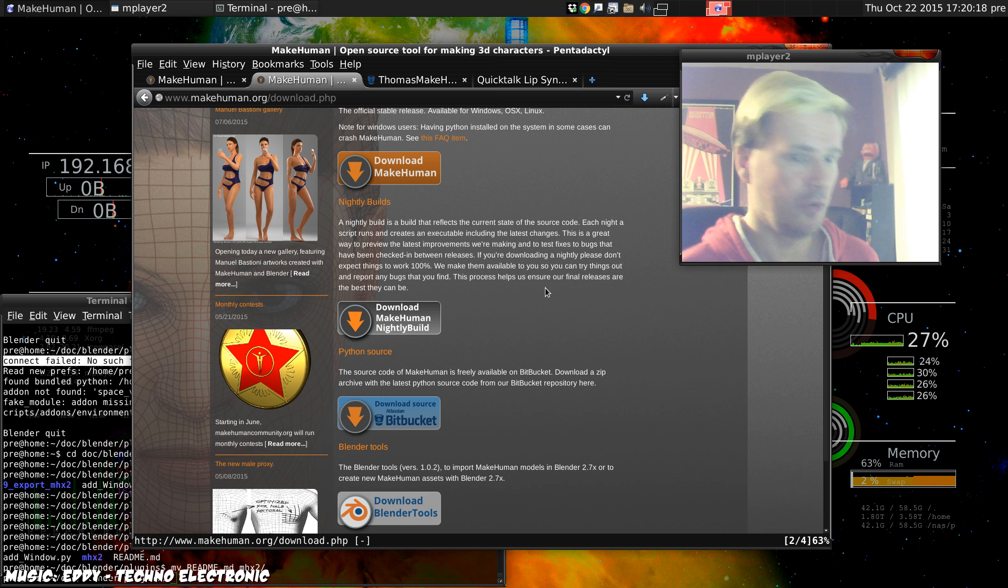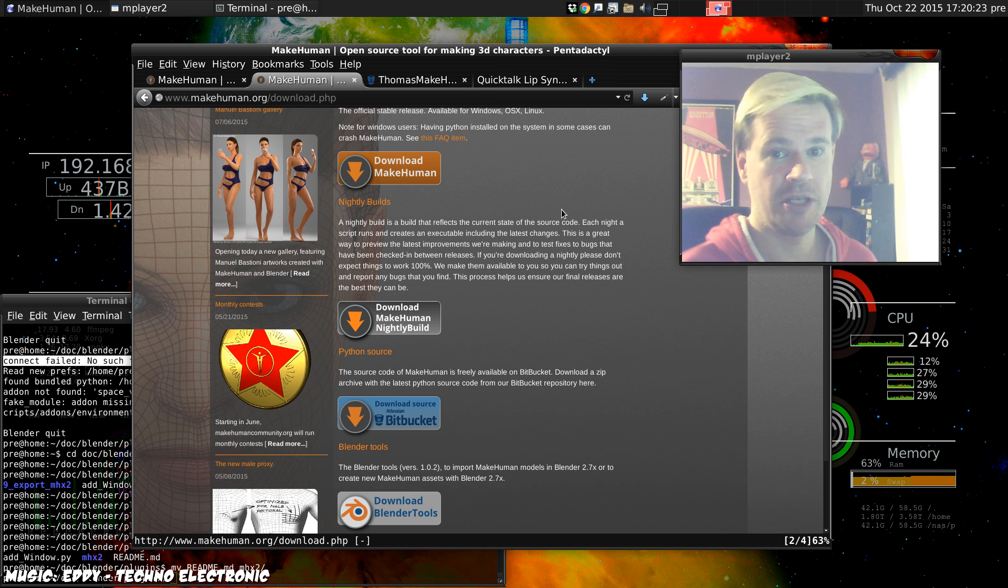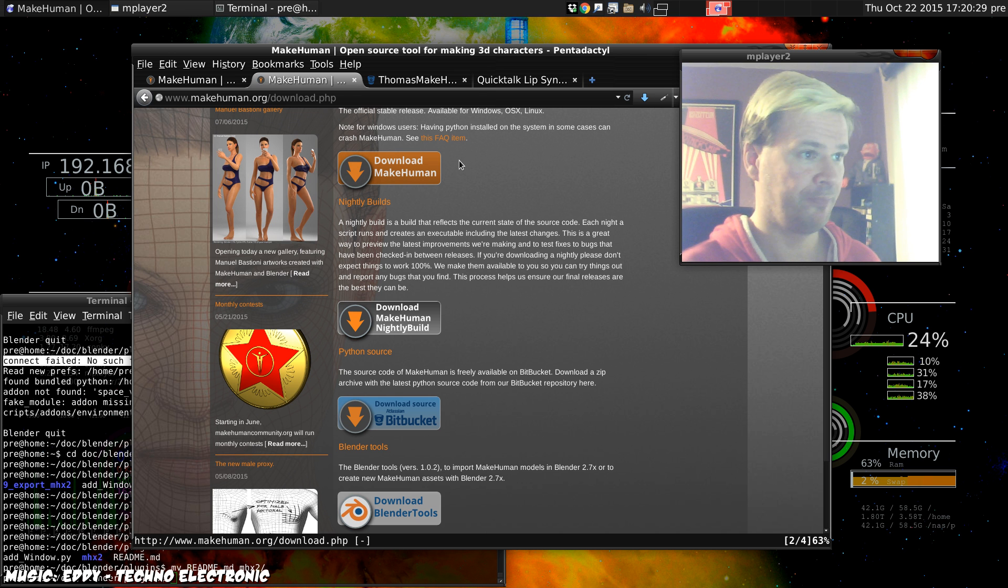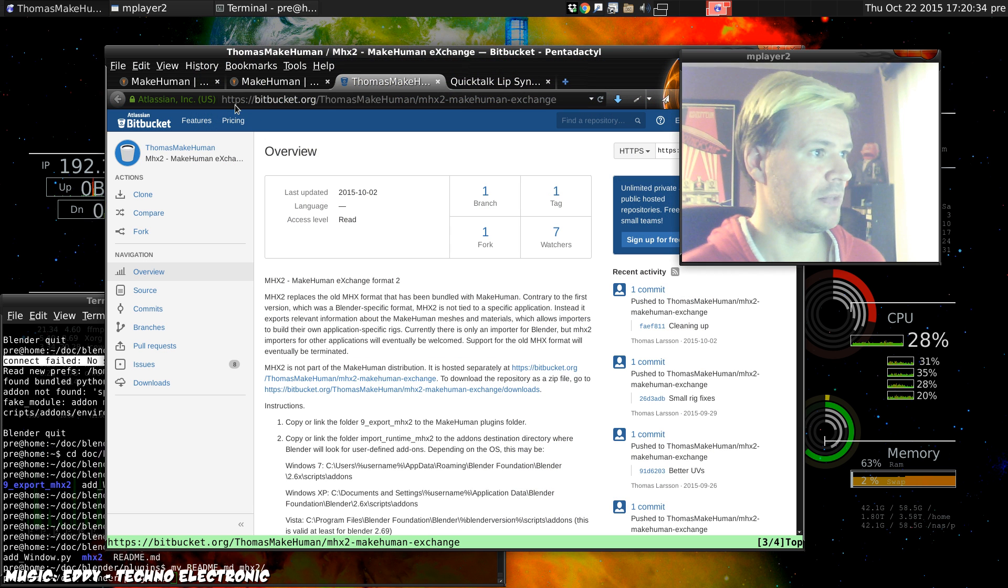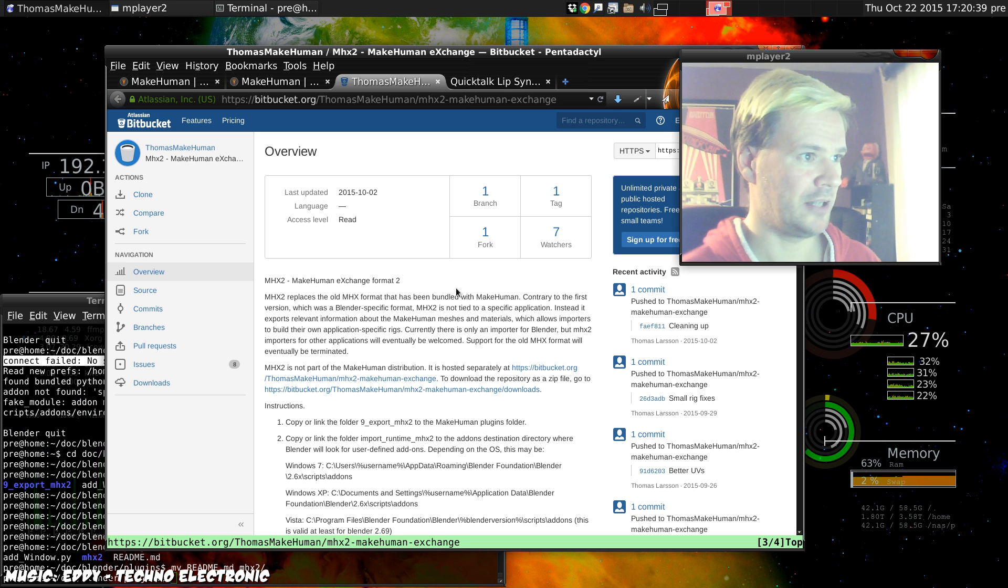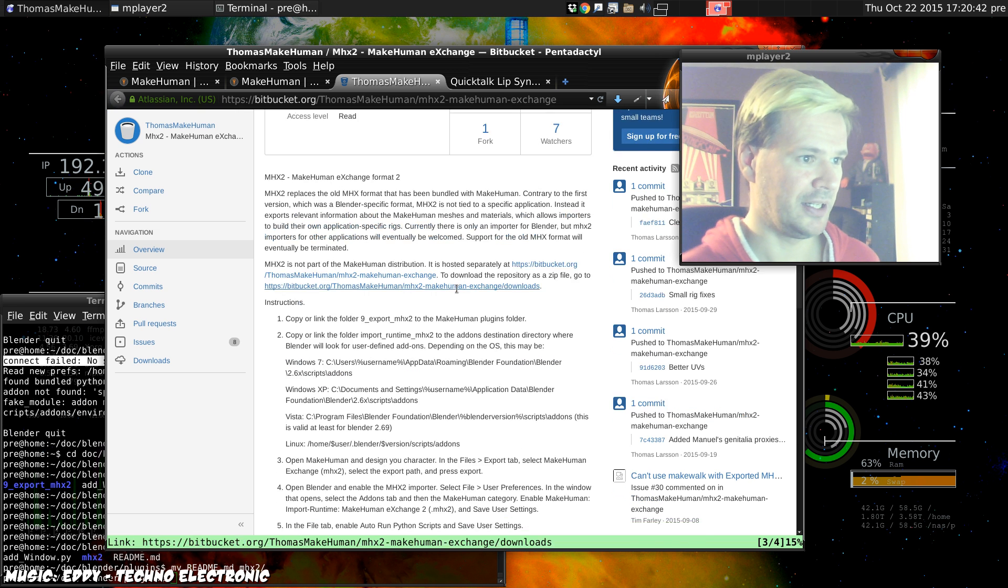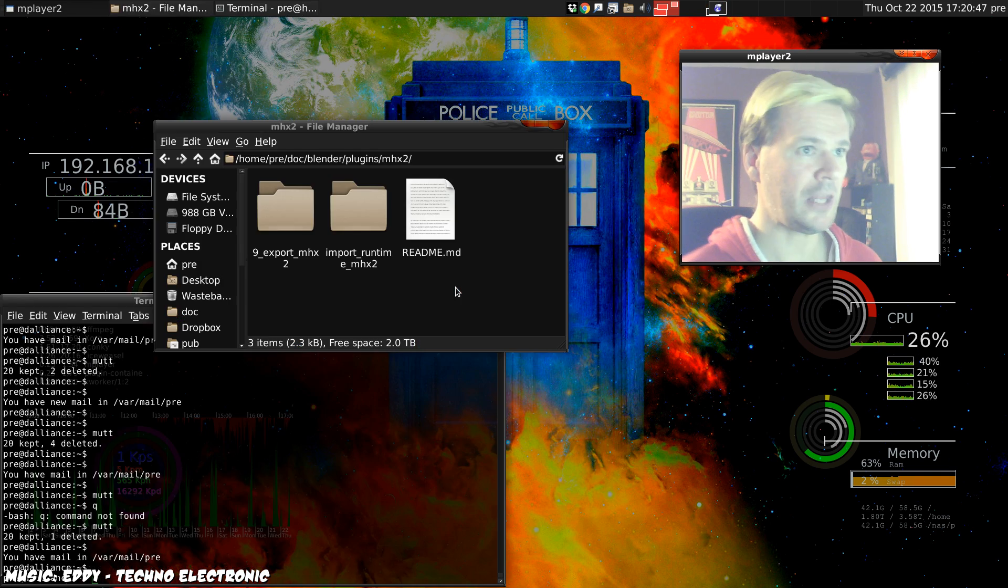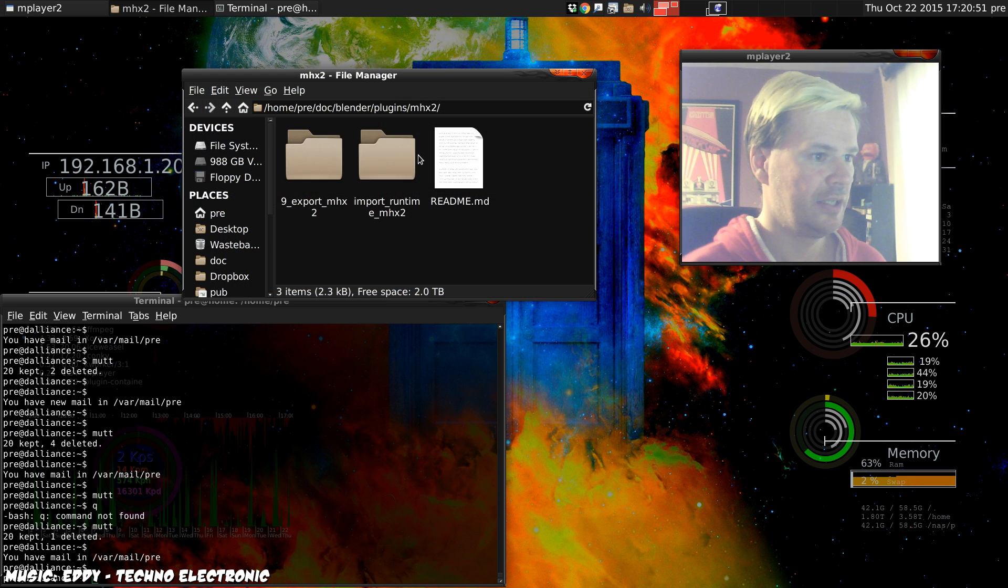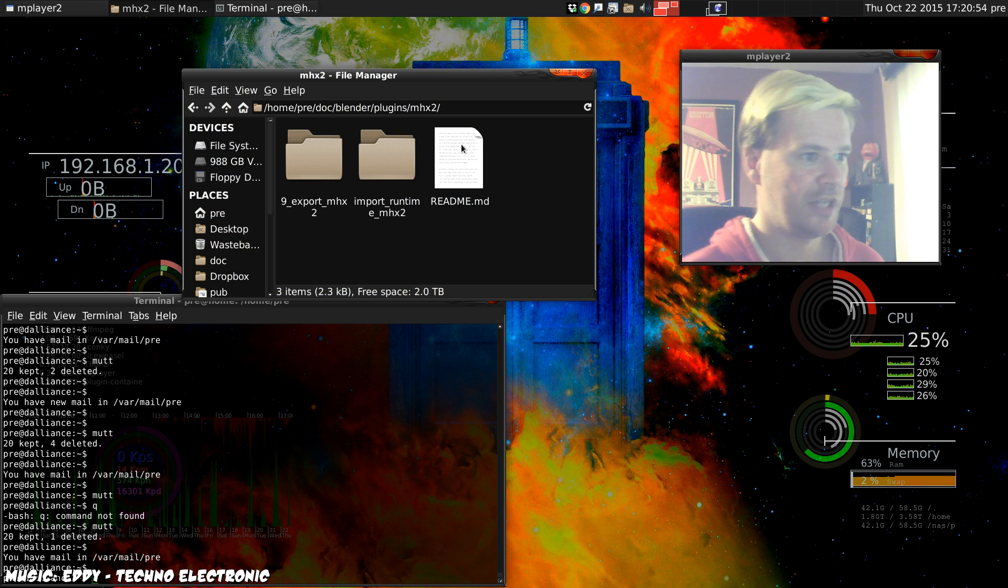Once you've got MakeHuman, we need to install a plugin for MakeHuman so that it will export in MakeHuman exchange format version 2, which Thomas here has made for us. You can get that from this URL which I'll put in the description. It's a bitbucket URL where Thomas here is hosting the plugin, and once you download that plugin you should find two folders and a readme.